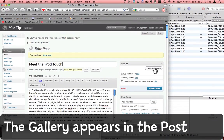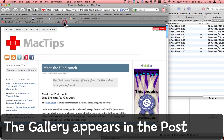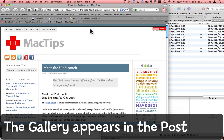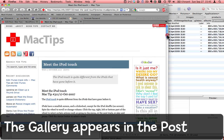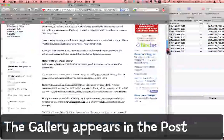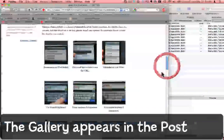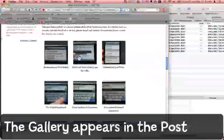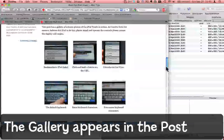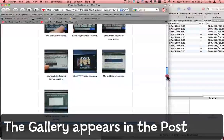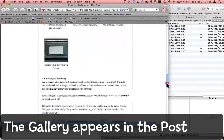Now let's preview the changes. I'll switch to that tab. Here's my blog post. And now when we scroll down, here we can see the gallery of images that I added. Three columns across as I specified.